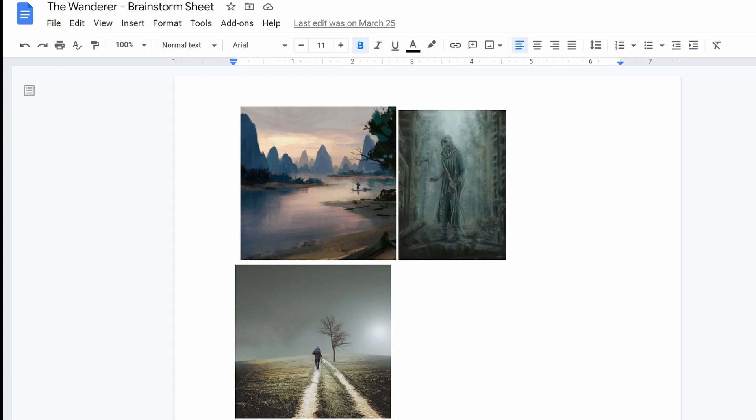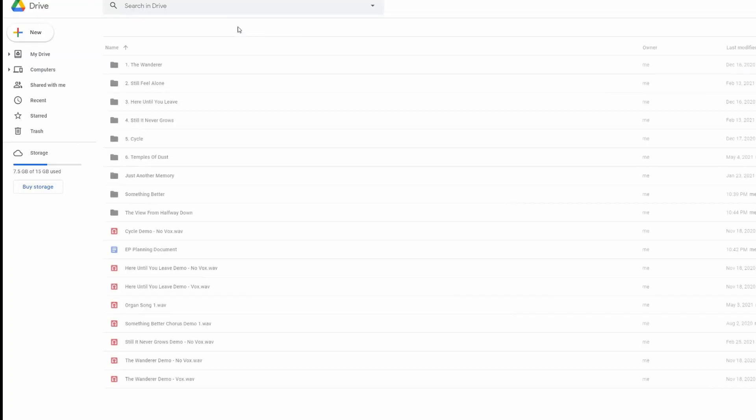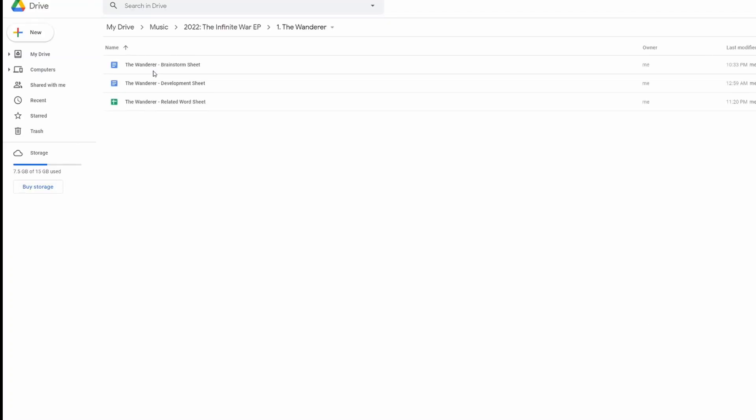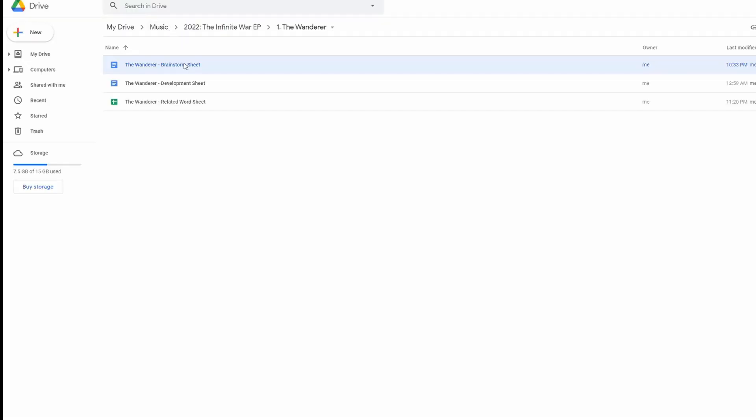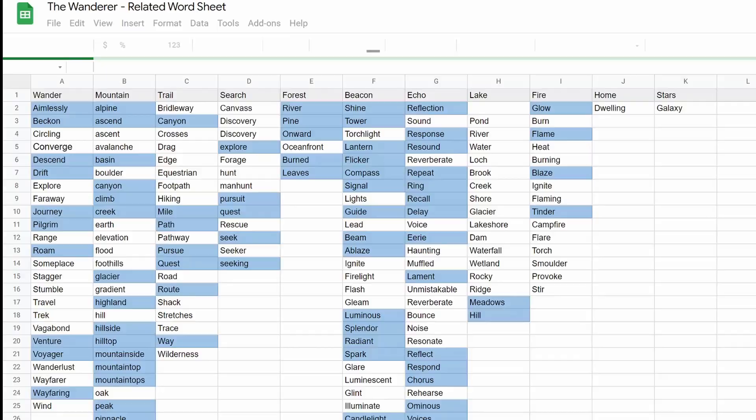And it's all together in this one folder per song, right? So for The Wanderer, I have all three of these sheets in one so that I can do basically what I just did where I'm like, okay, I'm going to songwrite The Wanderer. So I open up these three sheets, have them all open at the same time. And lucky me, I have three screens in front of me.